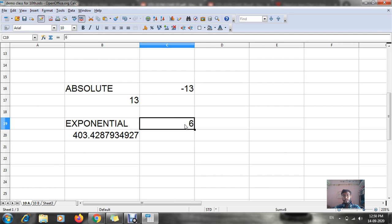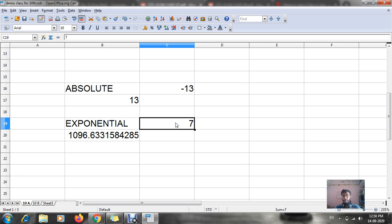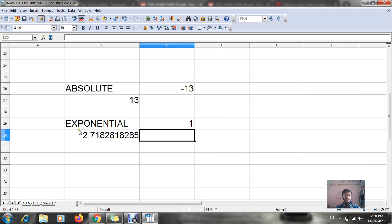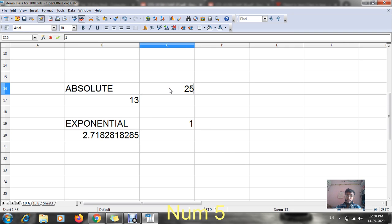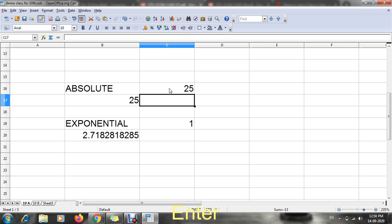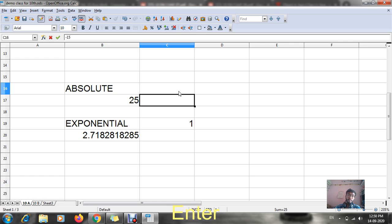If I change the value to 7 you can see the changes. If I write 25, the exponential value of 25 appears. If I write minus 15 we can see the corresponding exponential value. In this way we can change the value and the formula updates automatically.